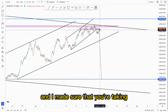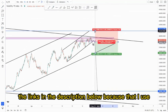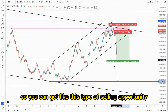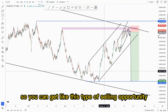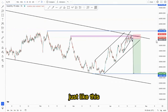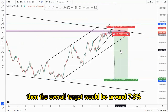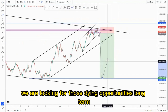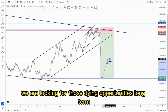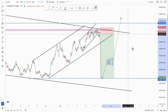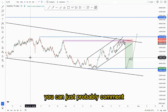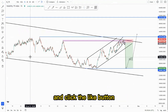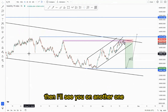Make sure you check the links in the description below, because everything I use is in the description. You can get this type of selling opportunity, and the overall target would be at around 7.3 percent, knowing that we are looking for those buying opportunities long term. That is it for today's video — comment on what you think about this overall setup, click the like button, and I'll see you on another one.